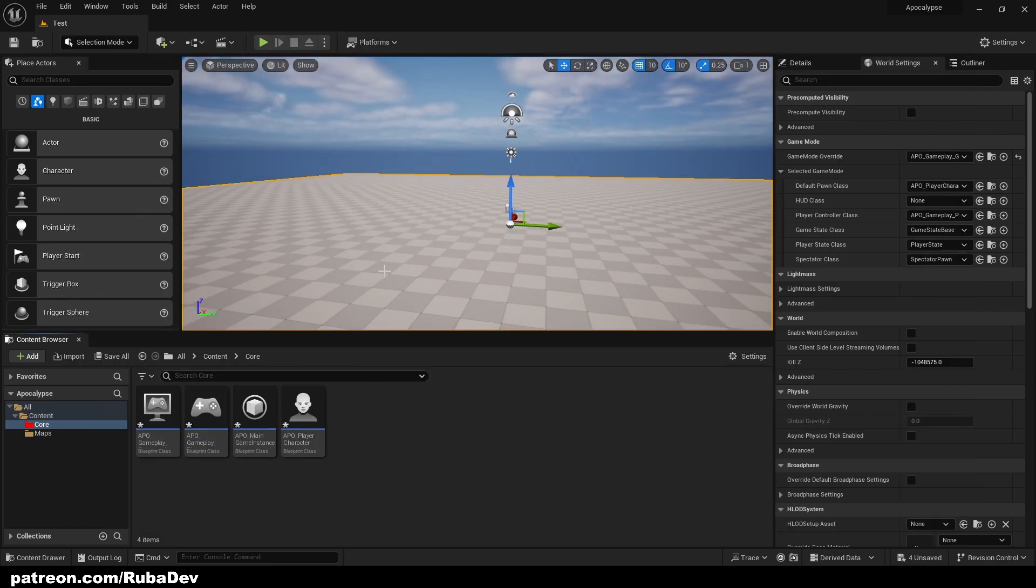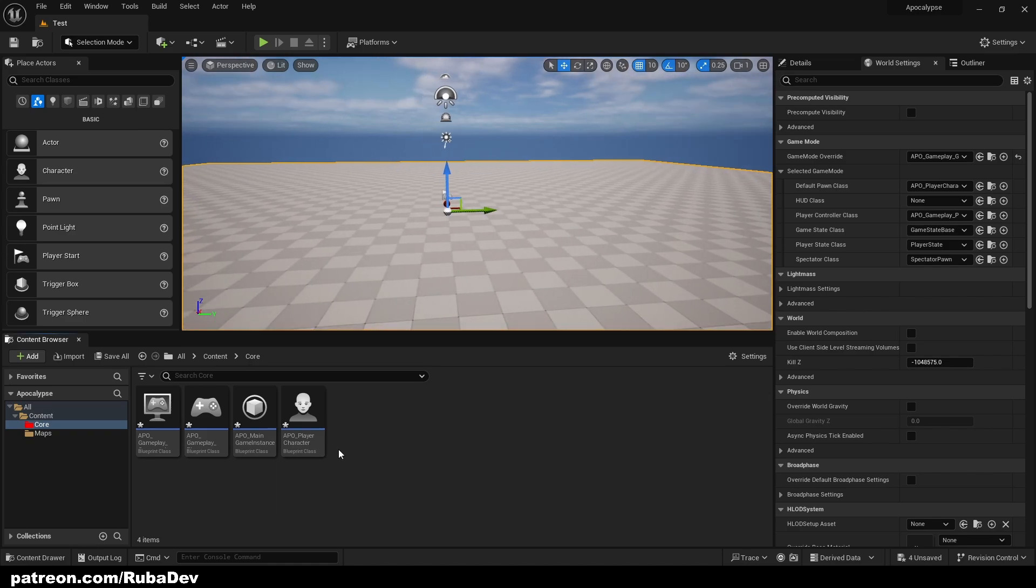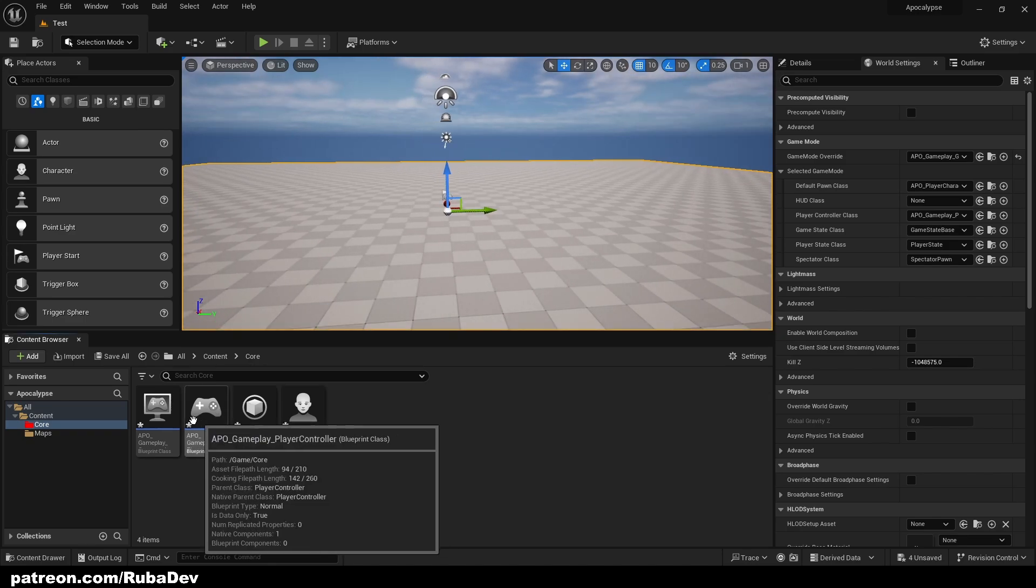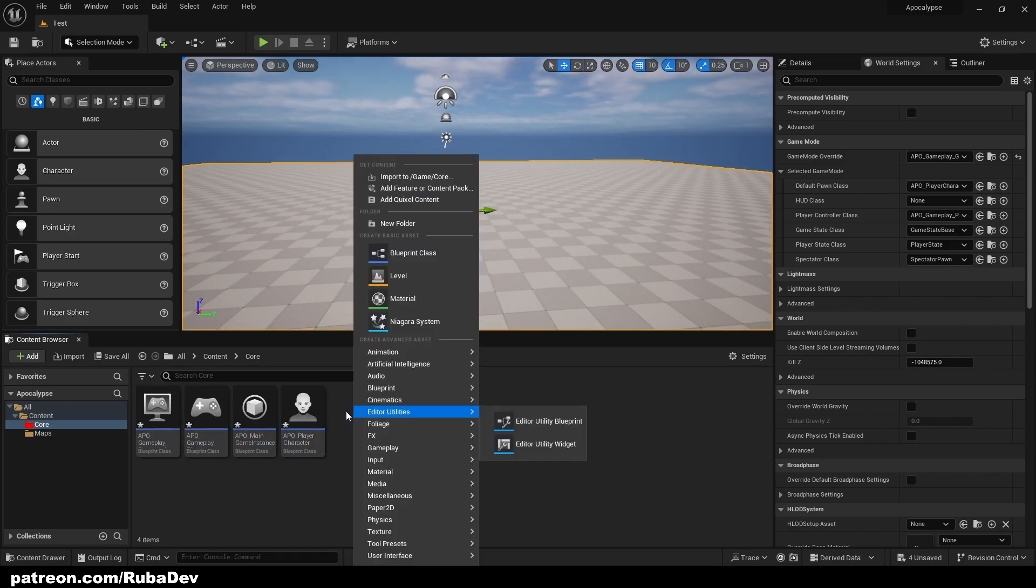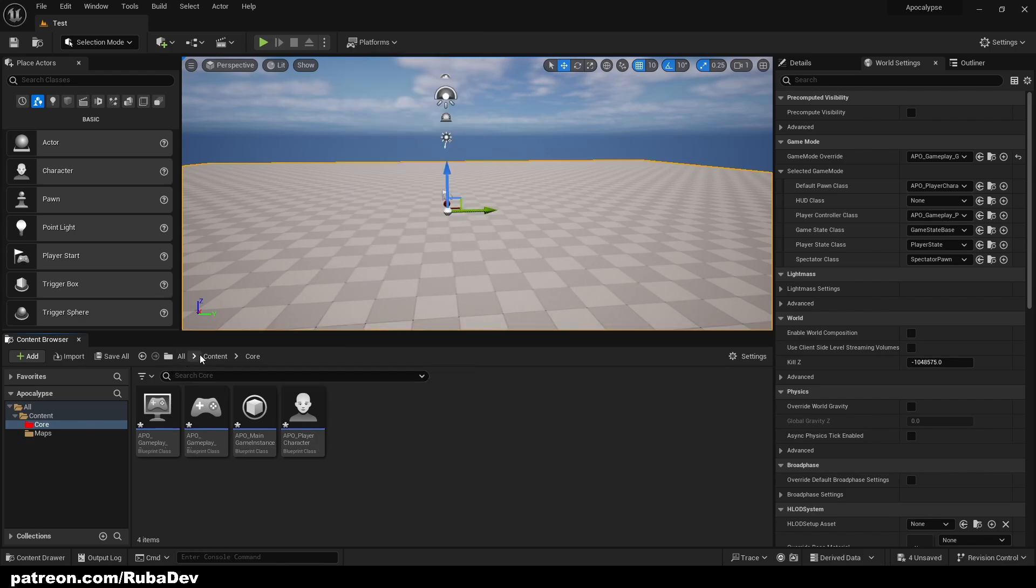So now we have this setup here which we are going to be using in our game but we also need something else.